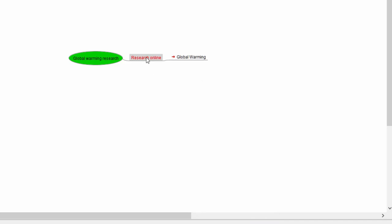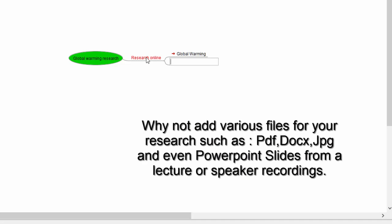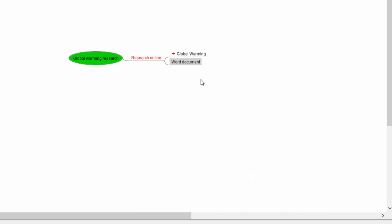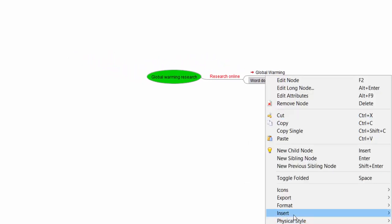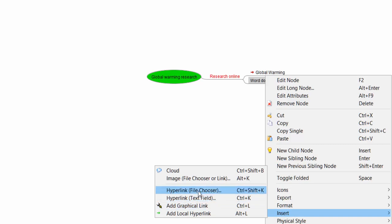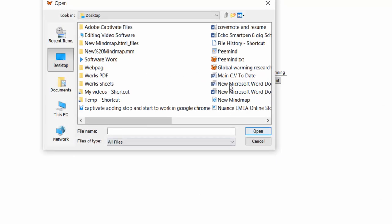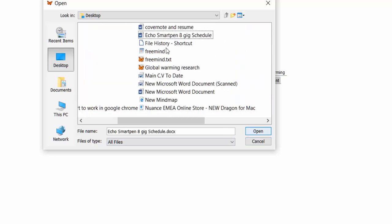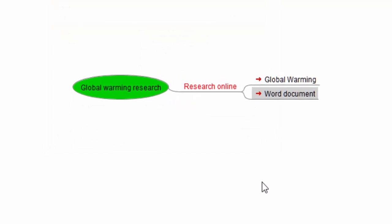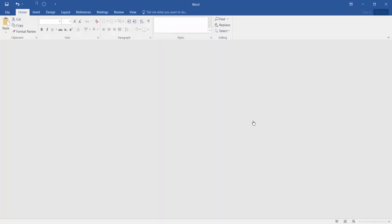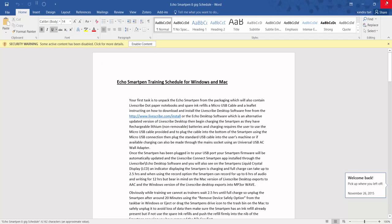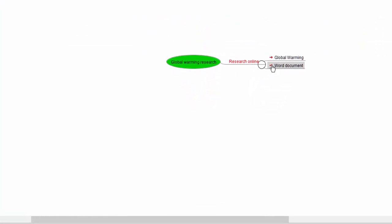Click back on 'Research Online' — remember the shortcut key Insert — to create a little branch off there. This time I'm going to link a file, so let's say I've got a Word document or even a PDF with some information on global warming. With that node highlighted, don't click in it — just right-click, go to Insert, then choose 'Hyperlink File Chooser.' I'll link a sample document and click Open. You can see it creates little red arrows, and if you click on them it opens up that linked file. That's a powerful feature to link all your research together.